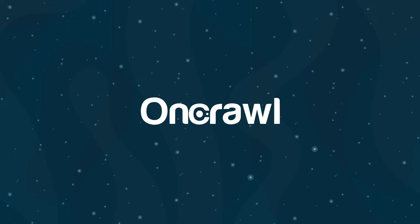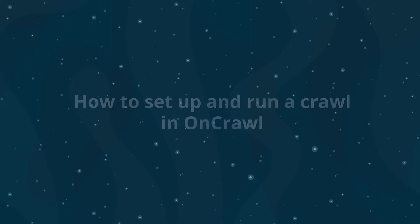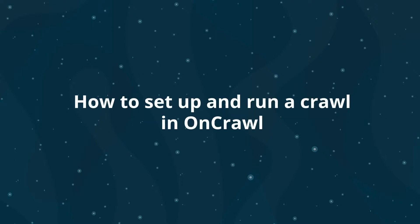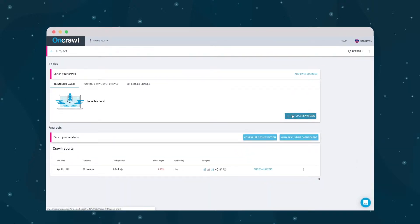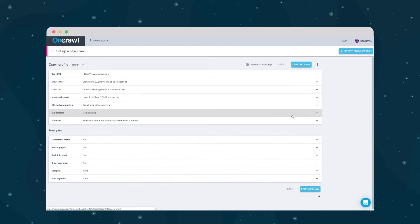Welcome to OnCrawl's Getting Started tutorials. Today we're going to look at how to set up a crawl and run it. Click on Set up a new crawl from your project home page.